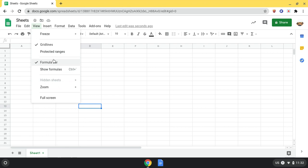View is where I can freeze things and change the formula bars and grid views, as well as put it in full screen.